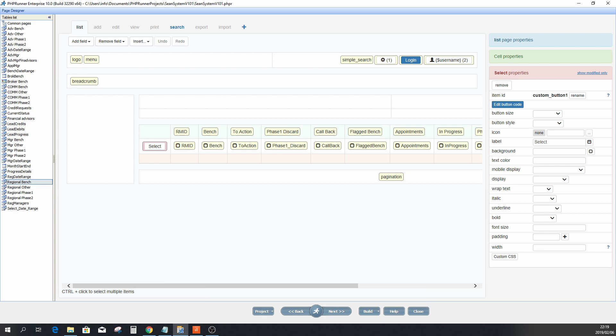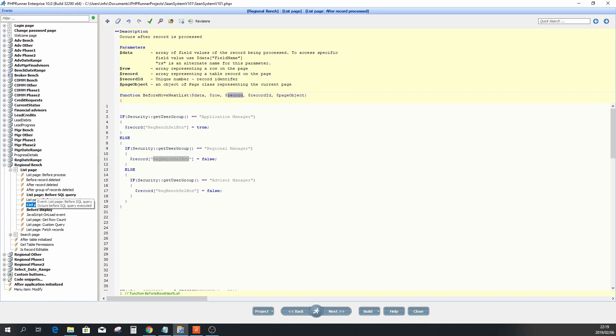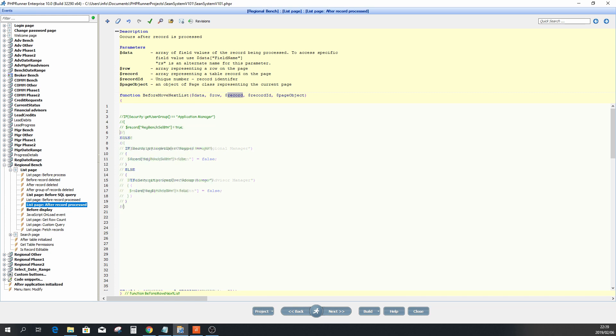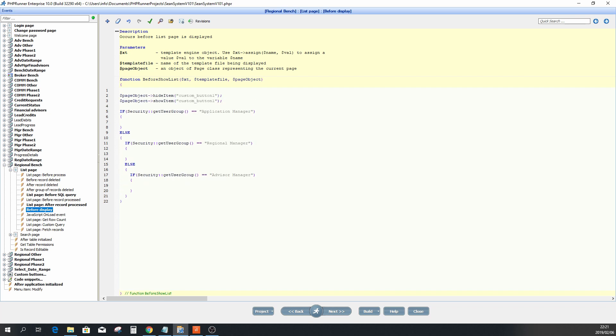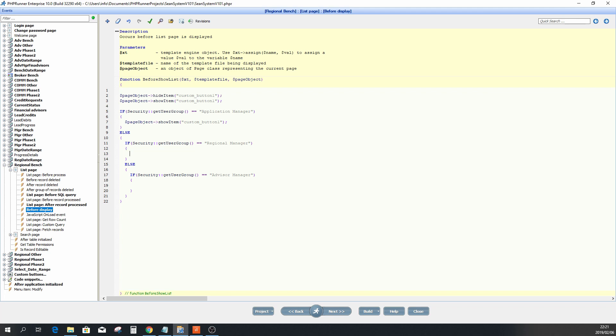This time I'm going to uncomment everything I've done here, and then in the before display I'm going to paste that right there. Now you just have to think about it: if it's an application manager you want to show that, so I'm going to copy this line of coding. In that case, show it to me. And on the two other cases, when it's a regional manager I'm going to hide it, and when it's an advisor manager I want to hide it as well. Just don't forget you have to remove that now. And that is as easy as that.